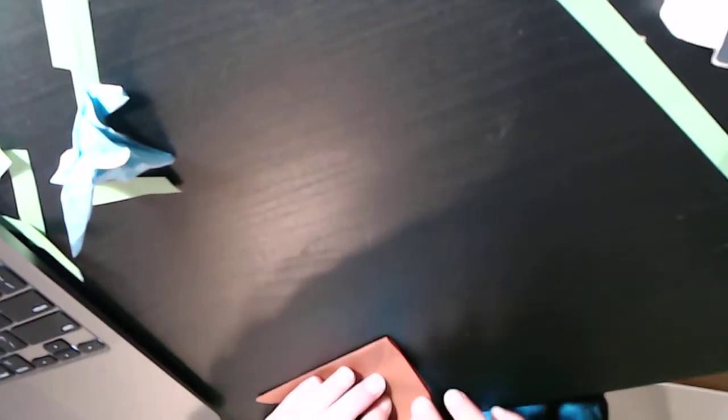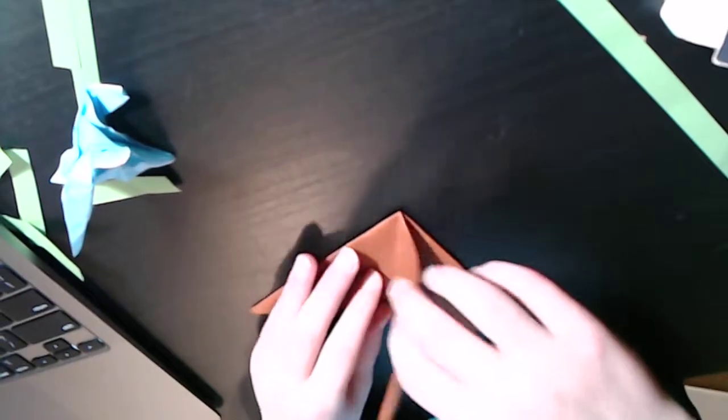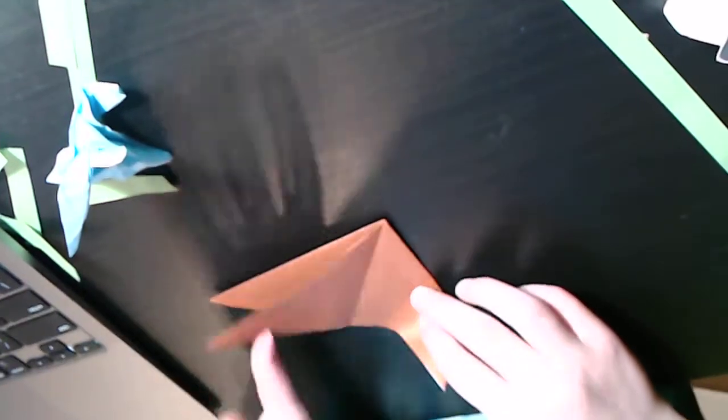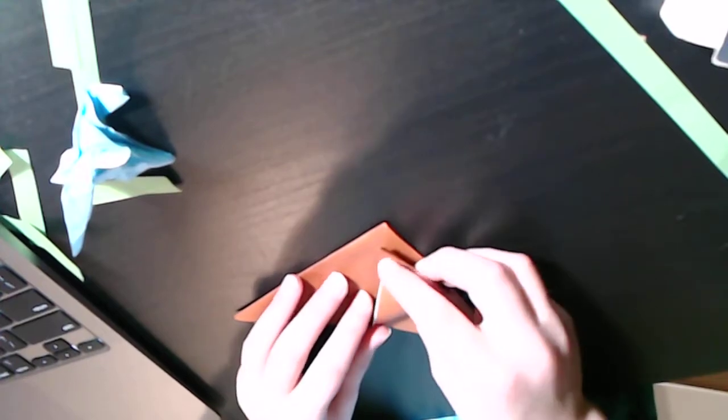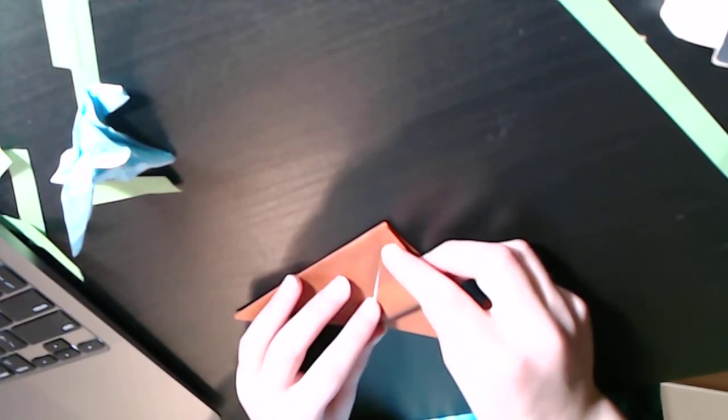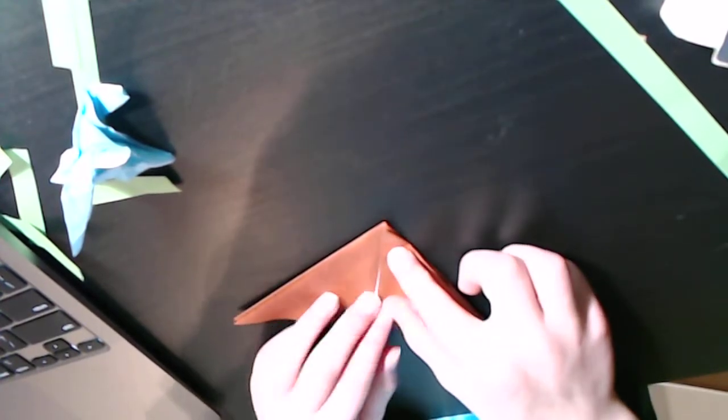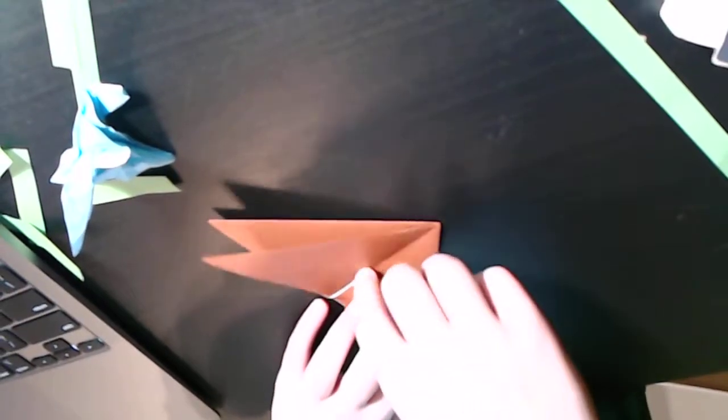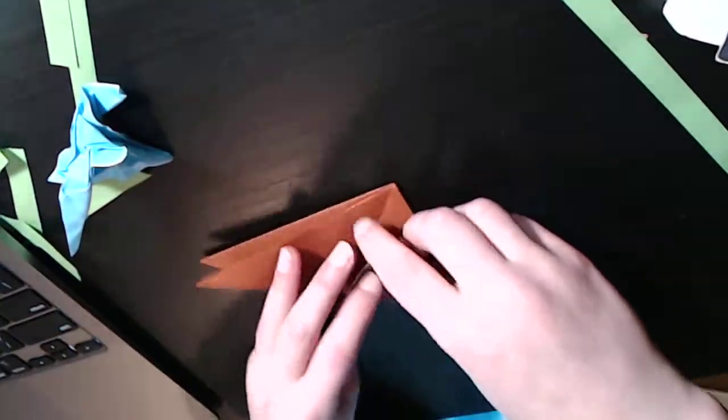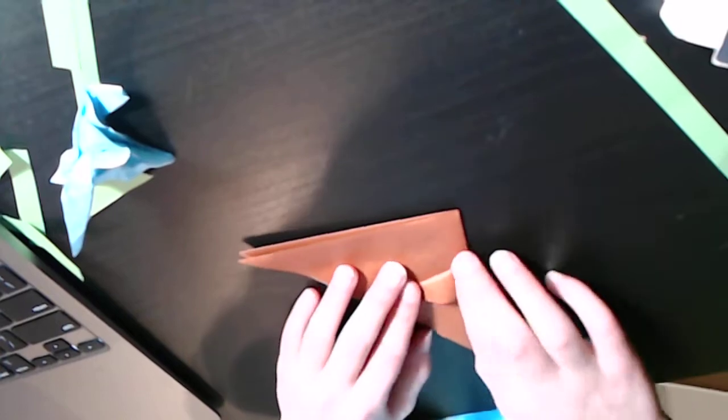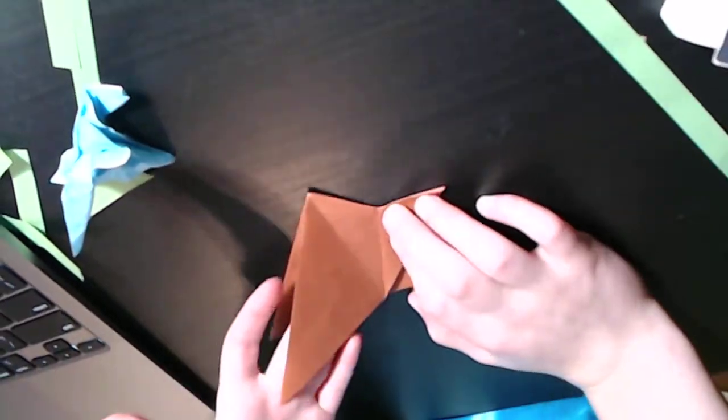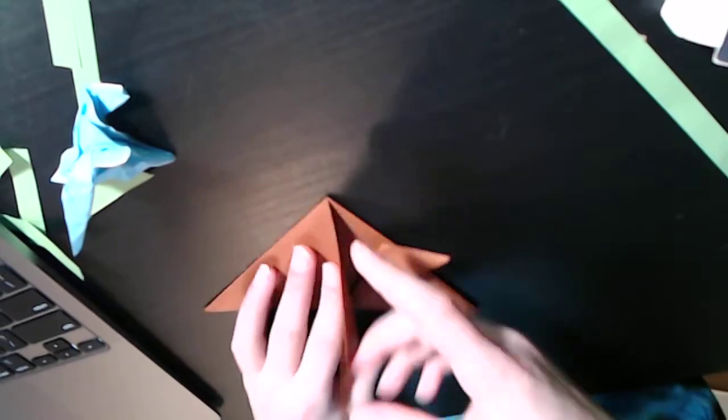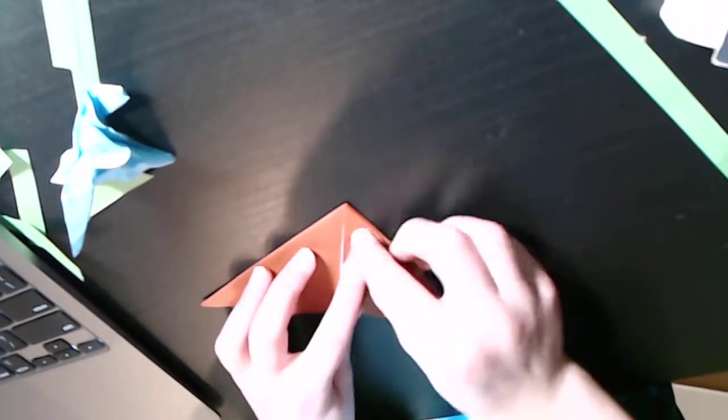Now you're gonna fold this flap, or this flap whichever direction you want in the end. If you want to follow along with me you're gonna fold the right flap in. And you're gonna fold it up here. Then fold this edge to this edge. Now flip this flap over as if you're turning the page of a book and repeat.